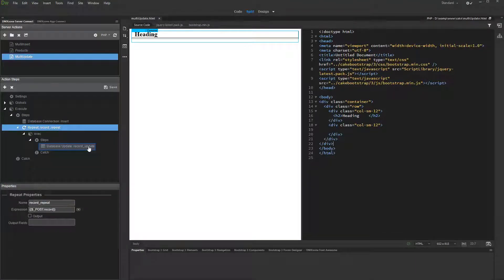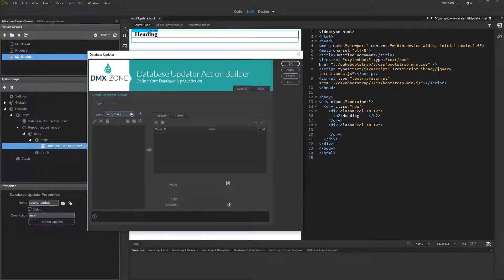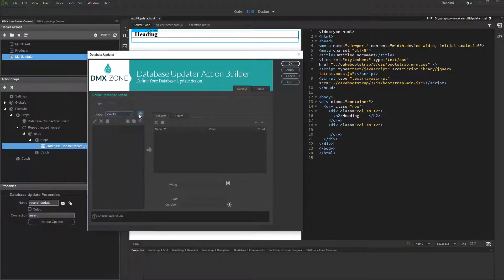Set up the update step options. Select and add the table which you want to update, then add the columns which you want to update.